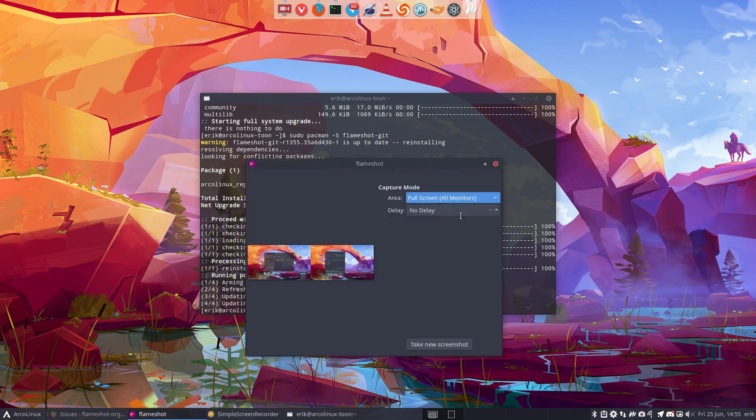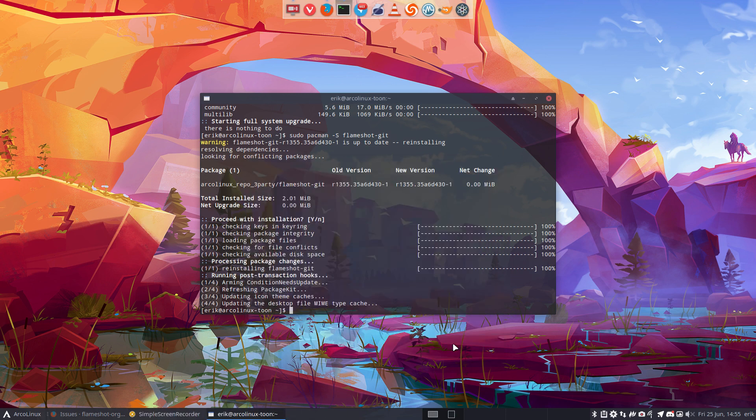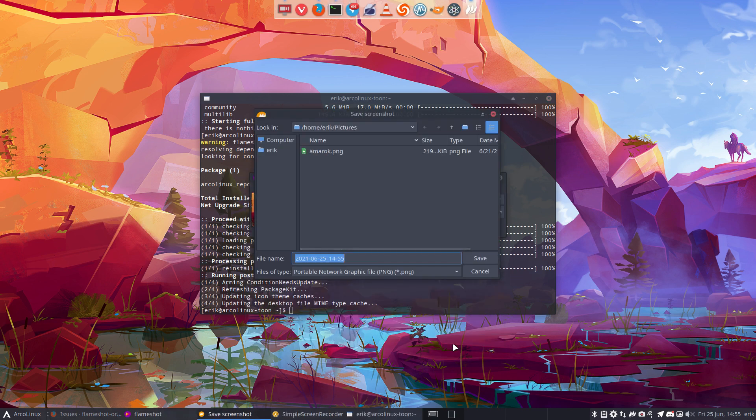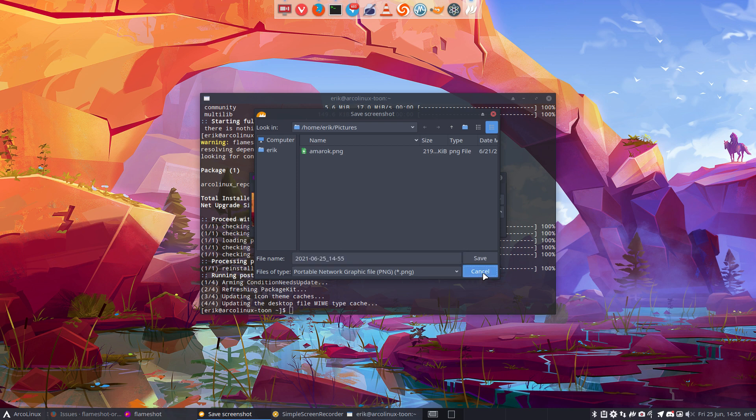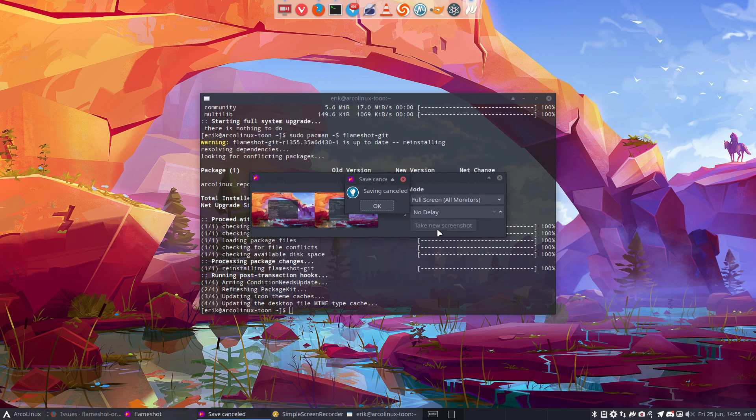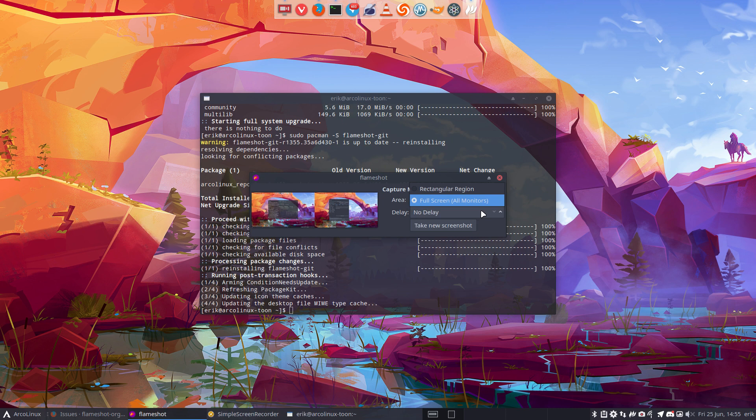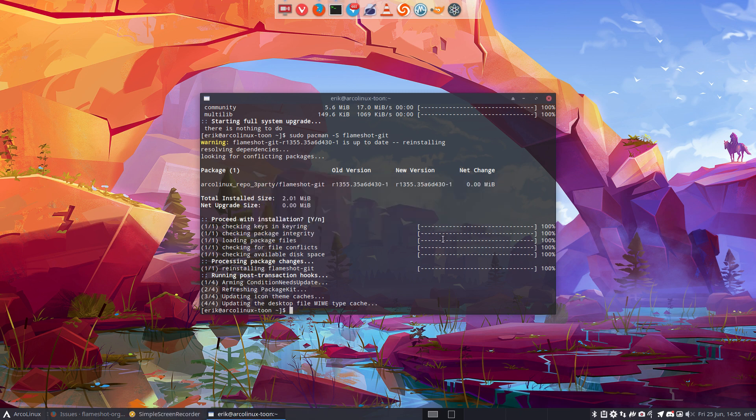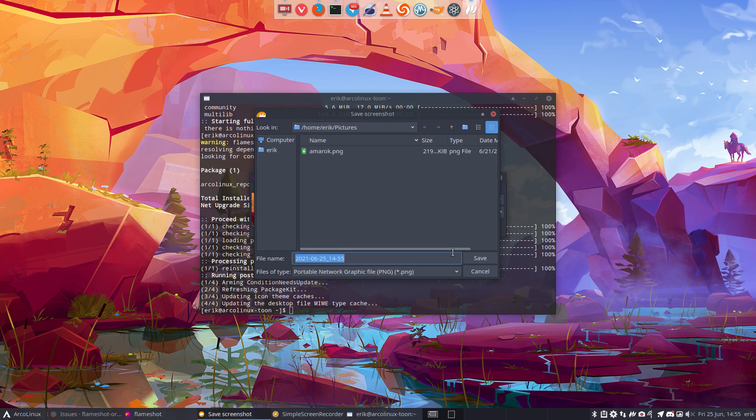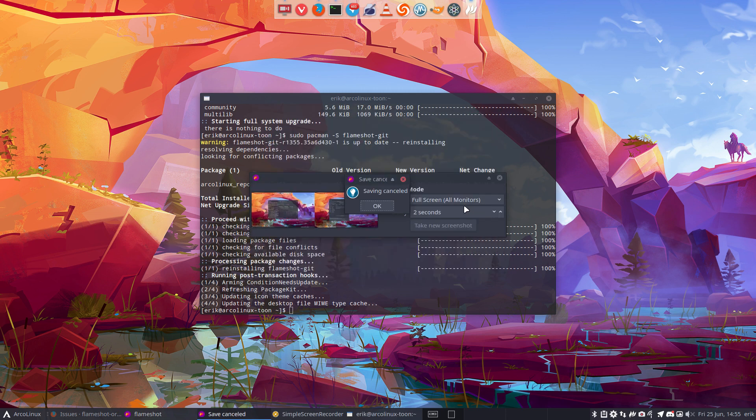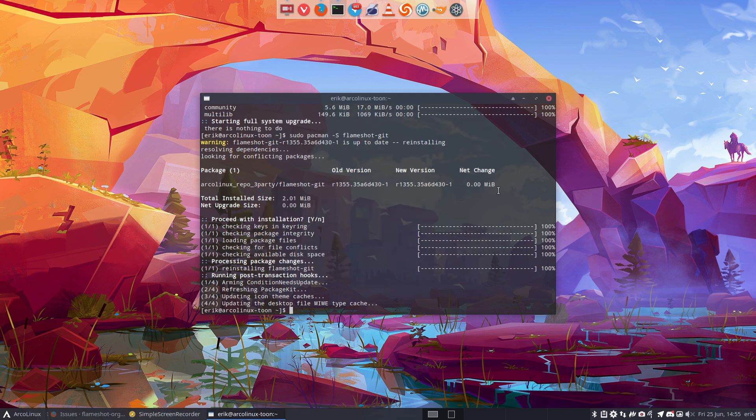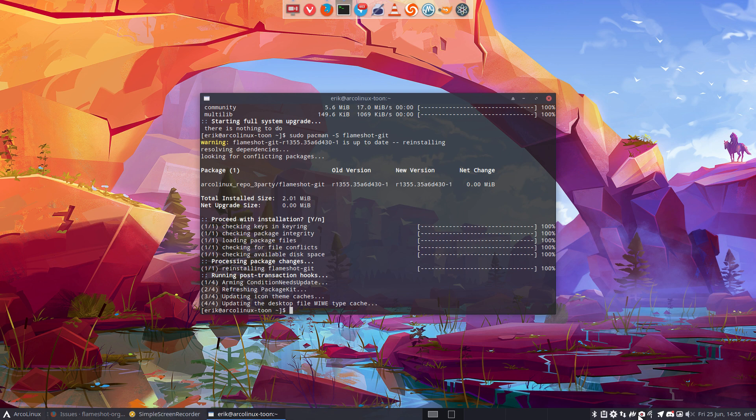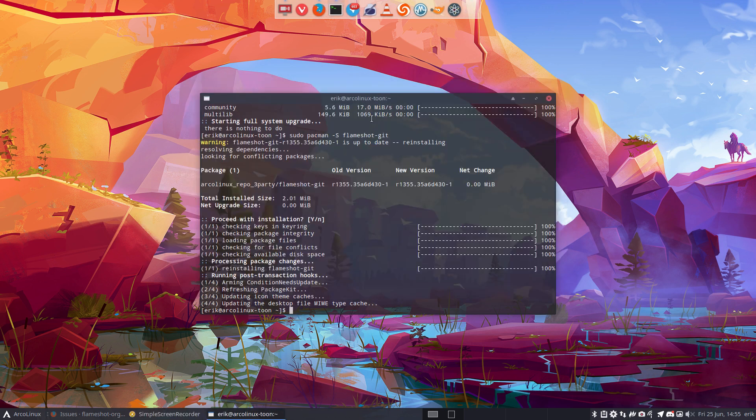This is a new thing: open launcher, rectangular region, full screen on monitors, take a new screenshot, and then we can save it if you want, or cancel saving. Full screen, no delay, delay one second, two seconds, take a new screenshot, and there you go.